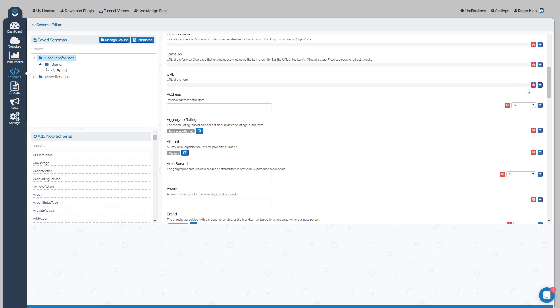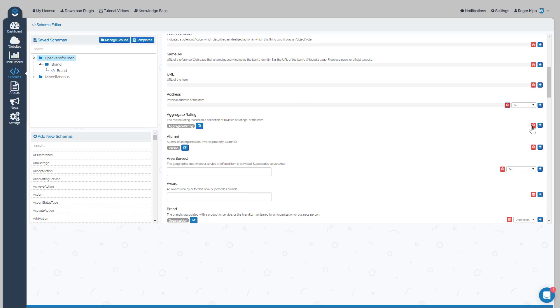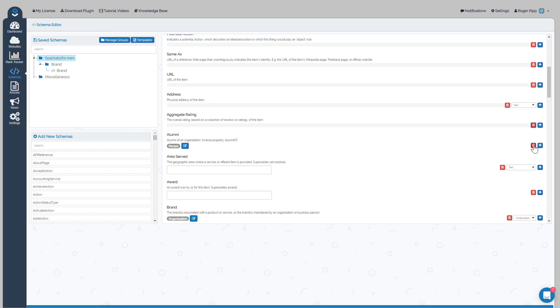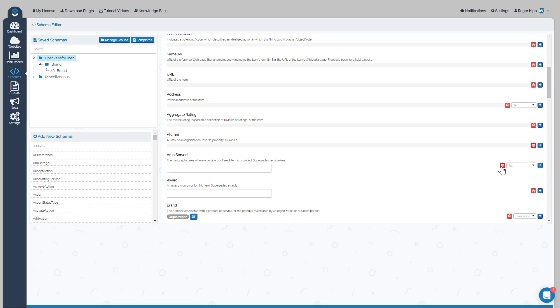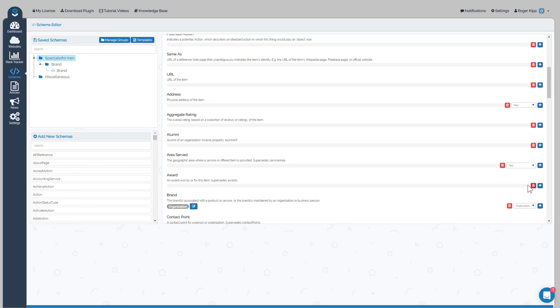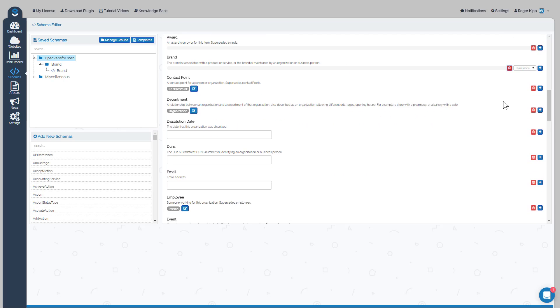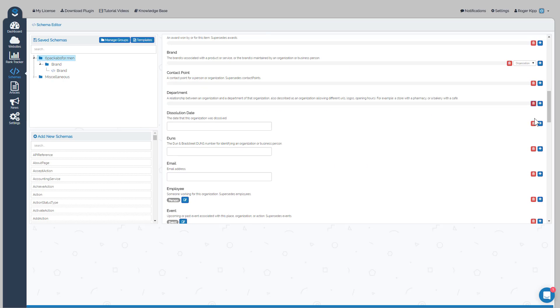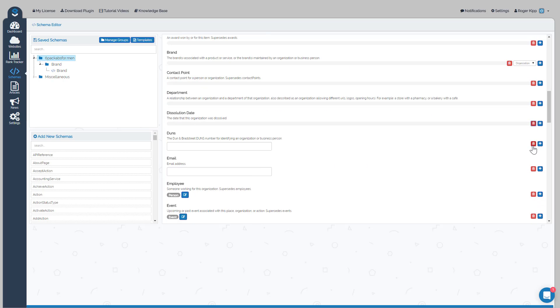Actually I gotta delete the rest of the way just to make a quick schema here just to show you how to add a second type of schema. This one's actually pretty big so I probably should have chosen a different one.